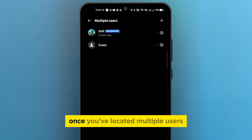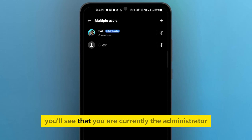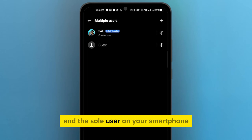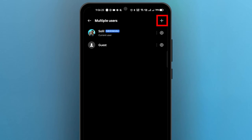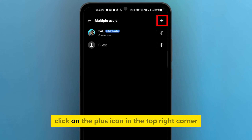Once you've located Multiple Users, go ahead and click on it. You'll see that you are currently the administrator and the sole user on your smartphone. To add a new user, click on the plus icon in the top right corner.